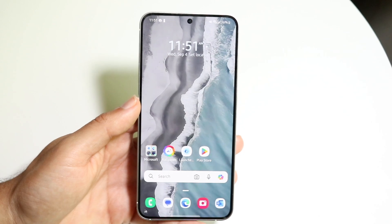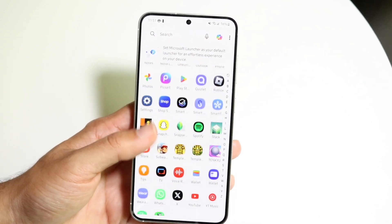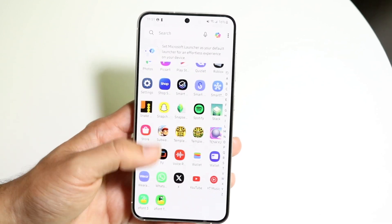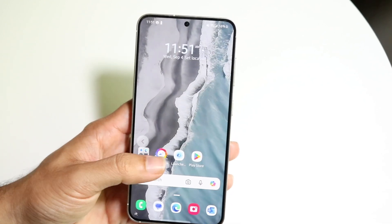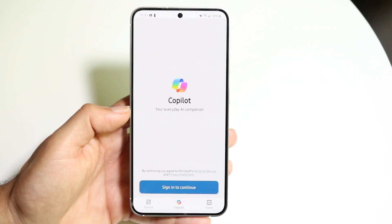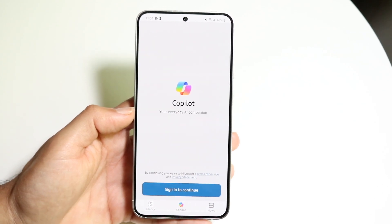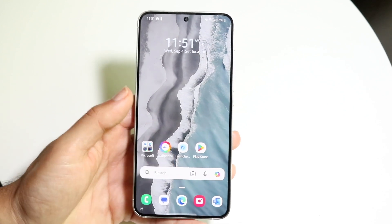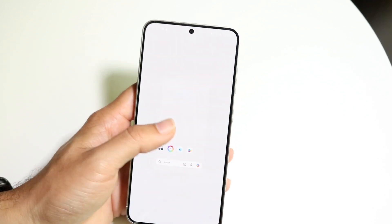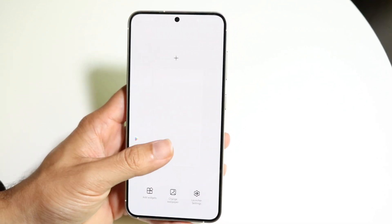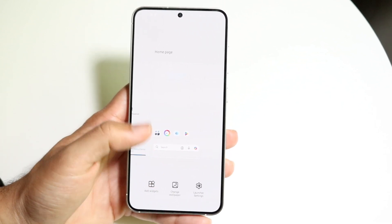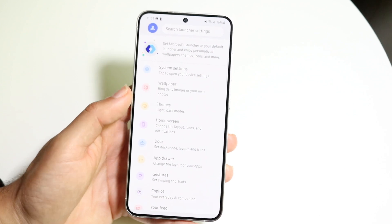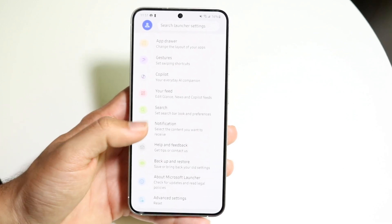Finally, the Microsoft Launcher. I was surprised they even had a launcher. It's fairly similar to stock Android, but you can tell it's very Microsoft-y. If you swipe to the left you get into Copilot, so you can use Copilot right within your Microsoft Launcher, which is pretty cool. Beyond that, you can customize and add widgets, change your launcher settings, change your wallpaper — there's a lot you can still do here.